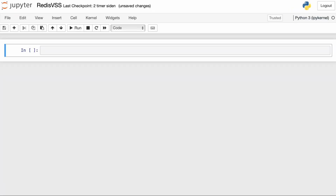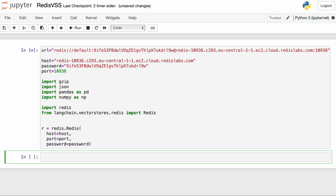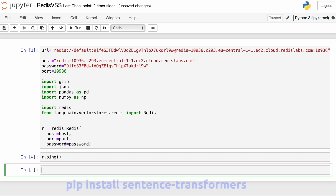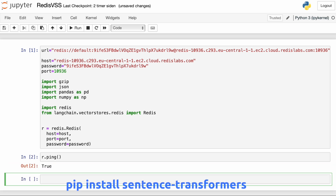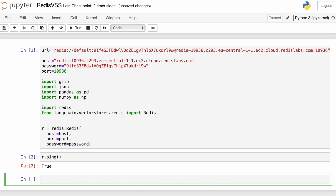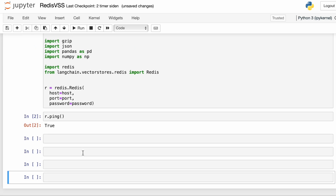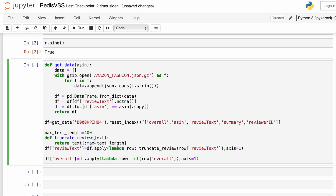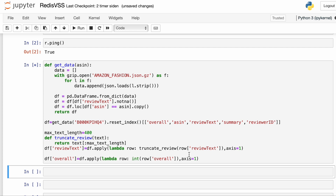We're now going to look at how we load vector data into Redis and create indexes without using LangChain. This is going to be useful when you want to build custom retrievers for language models. Here we have our connection URL that allows us to connect to Redis Cloud, both through LangChain and through RedisPy. If we ping it, we can see we have a connection, and then we extract the Amazon review data that we've been using several times in earlier videos.